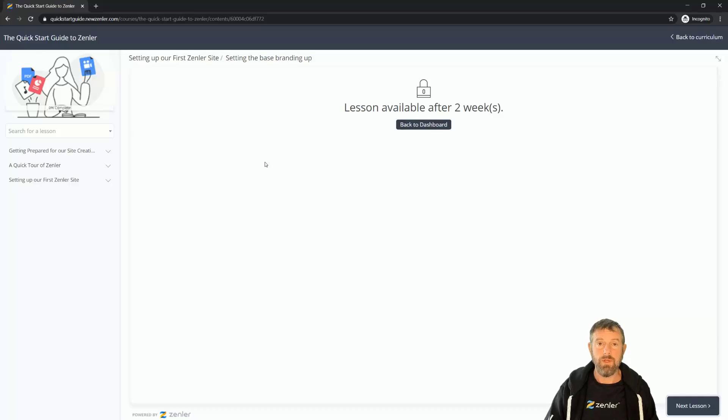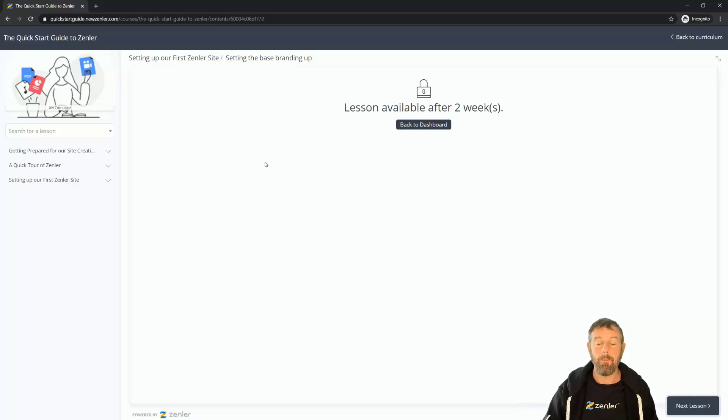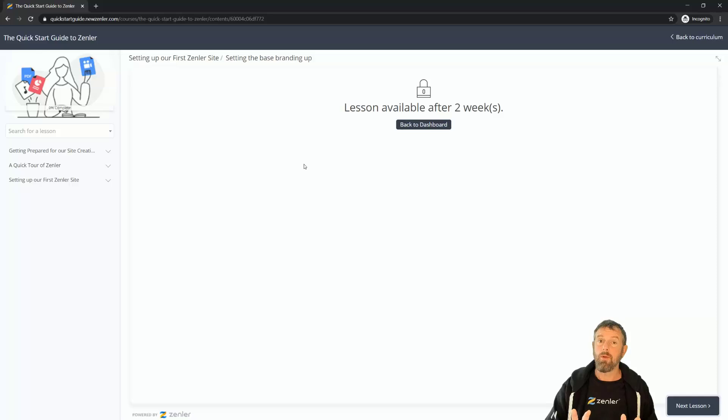So that is drip dripping content. Now remember also that you can enable this with automation as well, so you can send automated emails to go out. But this is all about drip content, and that's it.